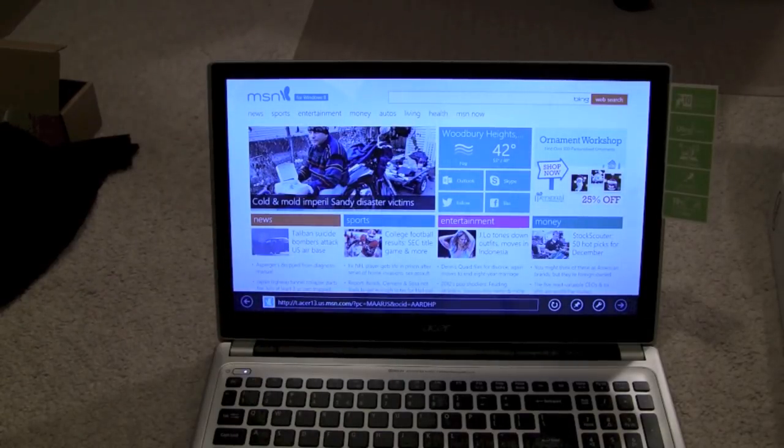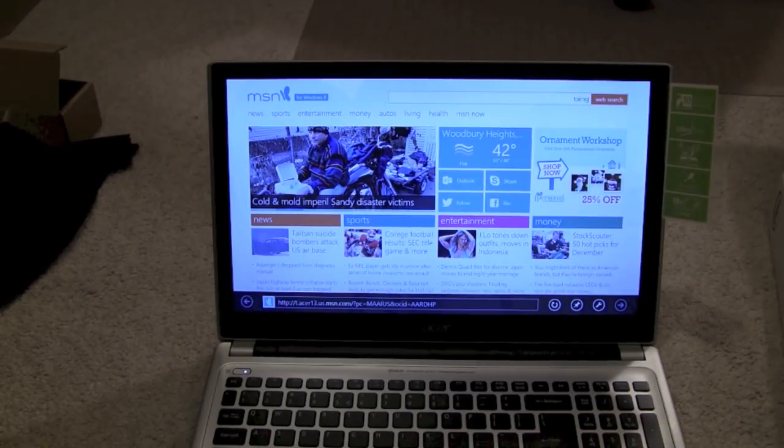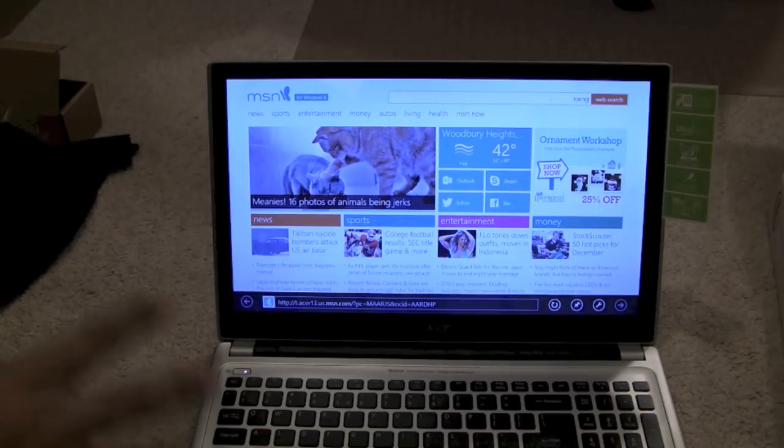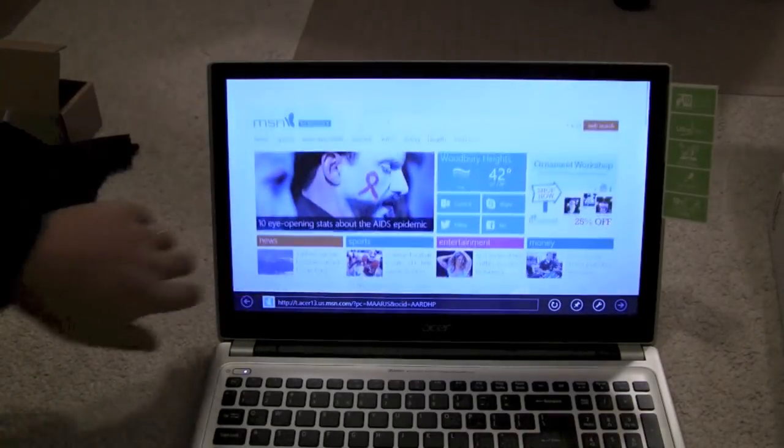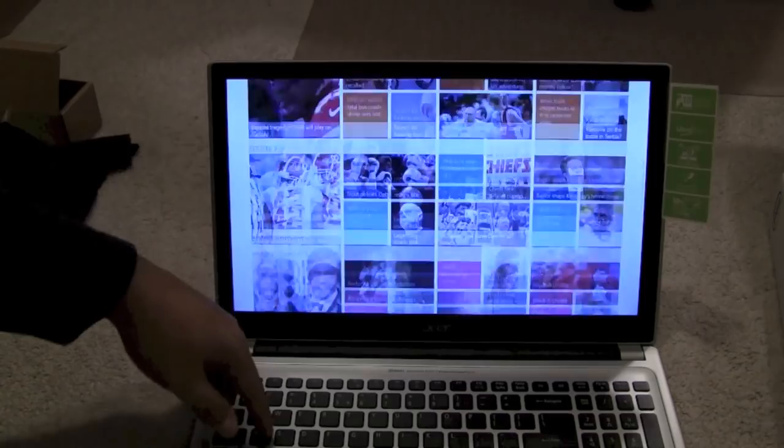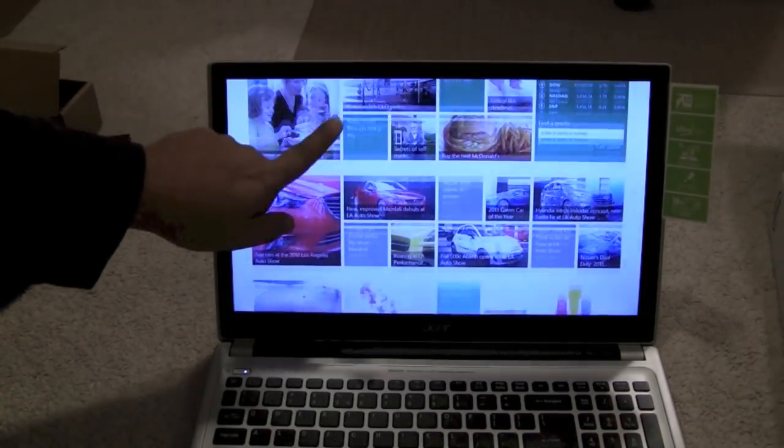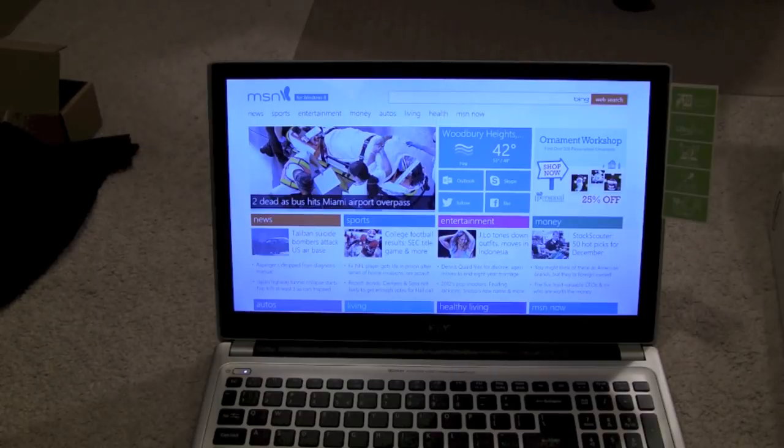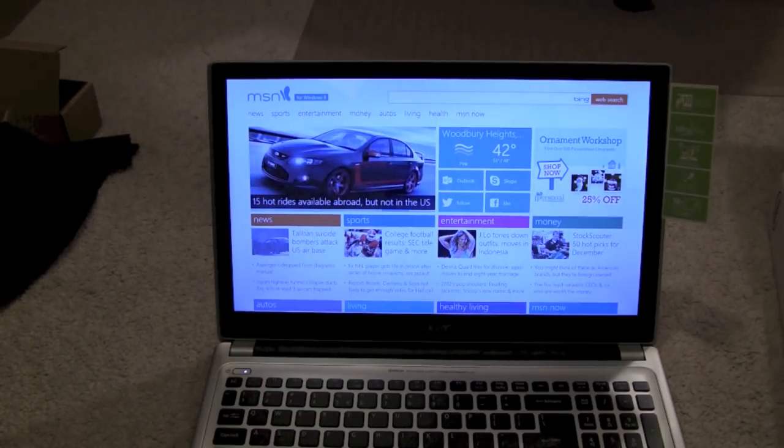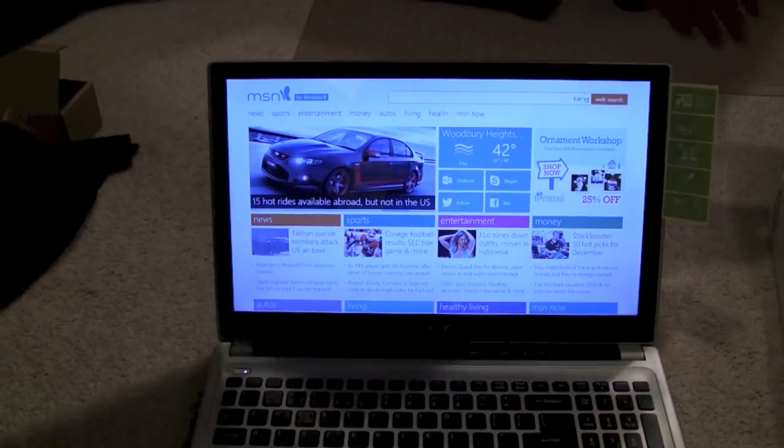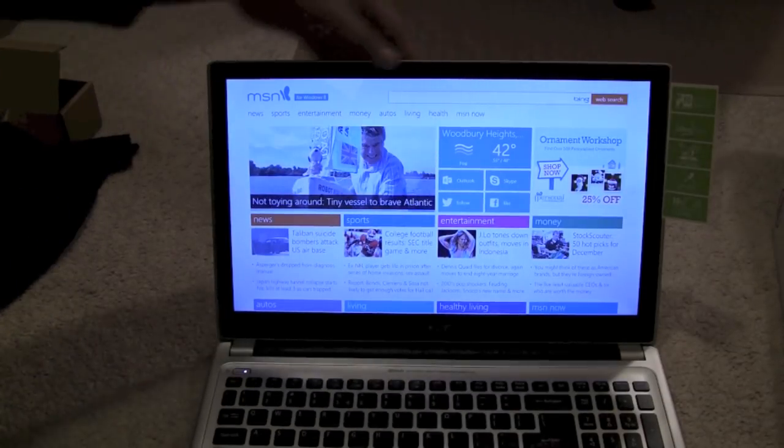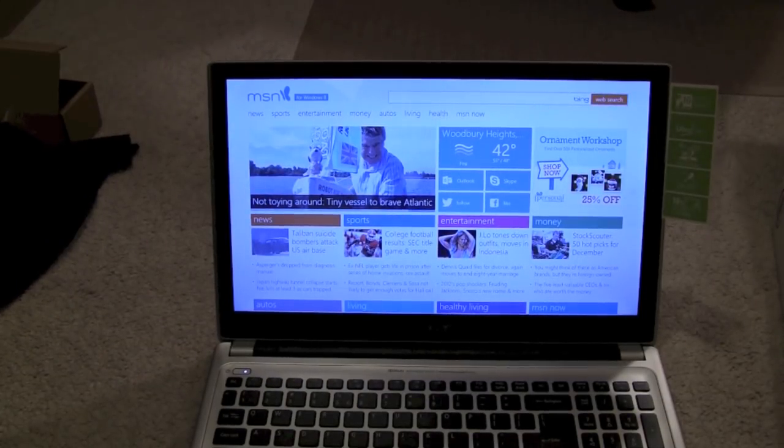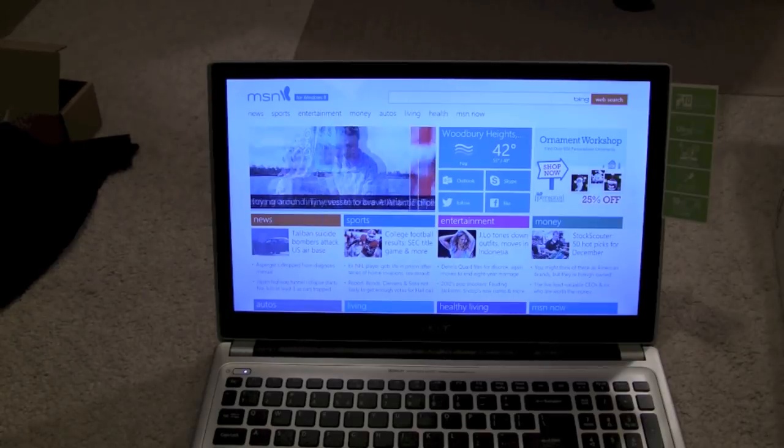But, if someone's looking for a decent touch screen, this one's not bad. This one was actually $599. So, it really is not a bad deal, considering that you have a big touch screen like this. So, this is just an unboxing of the Acer. The model number is Acer Aspire V5. Thanks for watching.